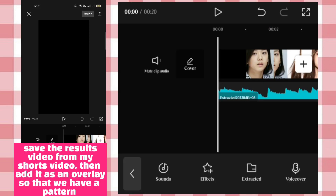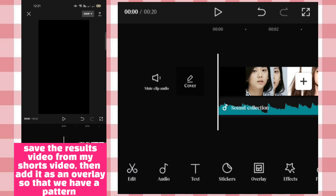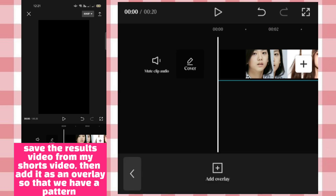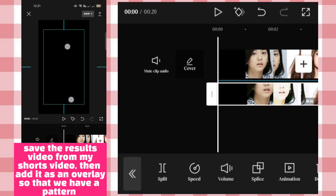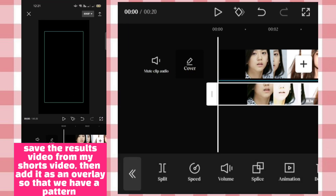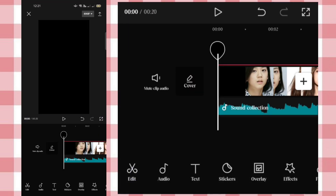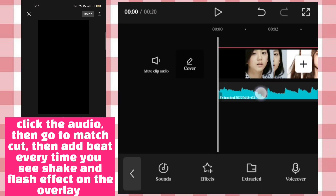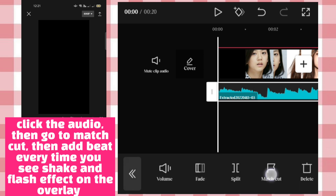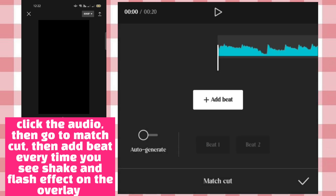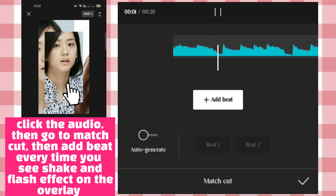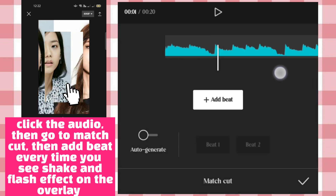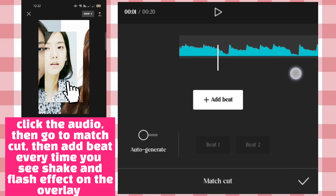Save the results video from the reference video, then add it as an overlay so that we have a pattern. Click the audio, then go to match cut, then add the text on the overlay.